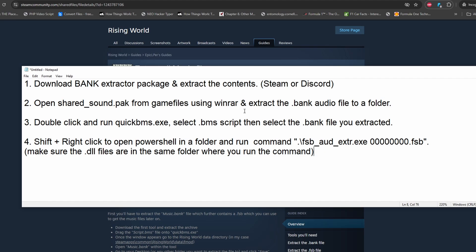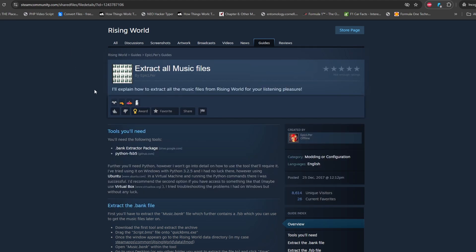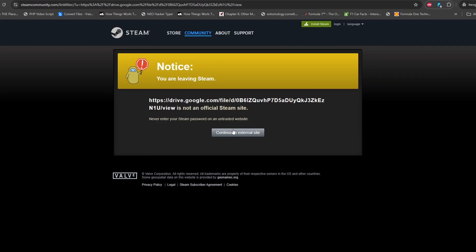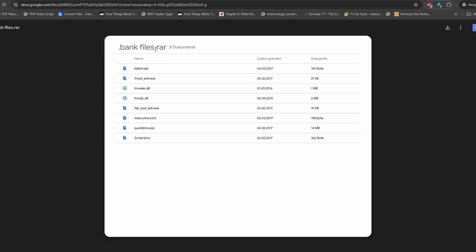The first thing you need to do is download the bank extractor package. It might happen that in the future this link gets invalidated, because on the internet nothing stays permanent — things can get lost. If that happens, I still have this package in my Discord, so I'll put the Discord link and you can grab it from there.